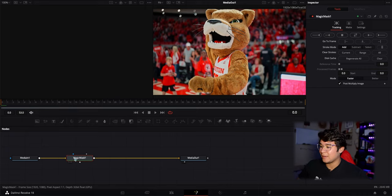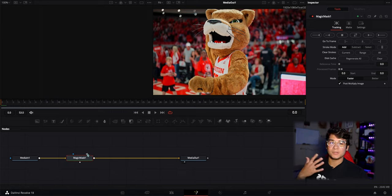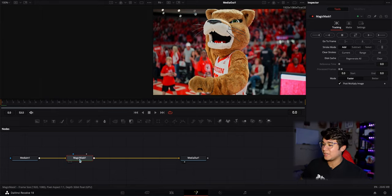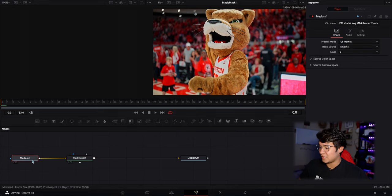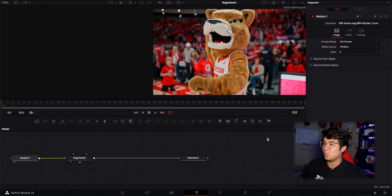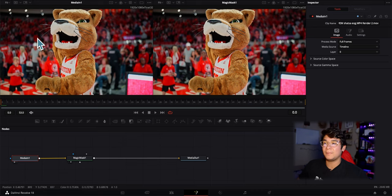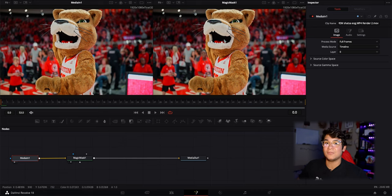I like to drag out the mask node a little bit to separate it, but go ahead and select Magic Mask 1 and press 2. This makes sure it plays in the media player. If you go back and press Media In 1 and then press 1, you can see the before and after — the full clip itself versus the masked-out version.